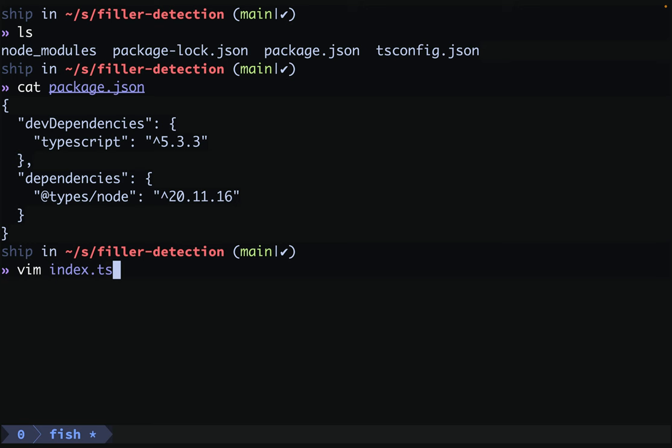We'll start with a new TypeScript project. Looking at our package.json, all we have set up is TypeScript and our node types. We edit index.ts and we're ready to go.